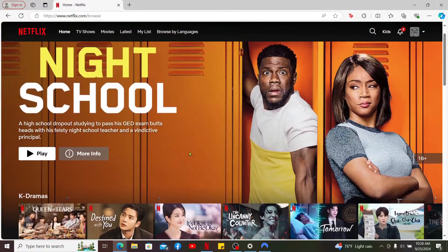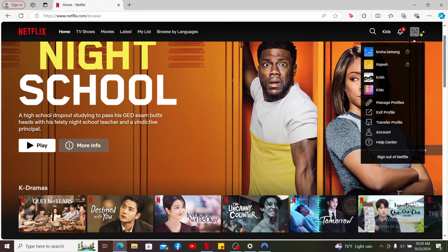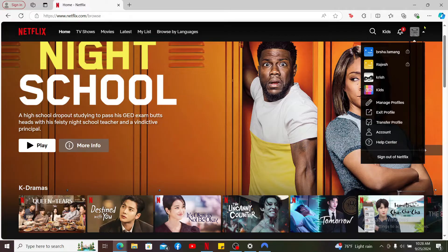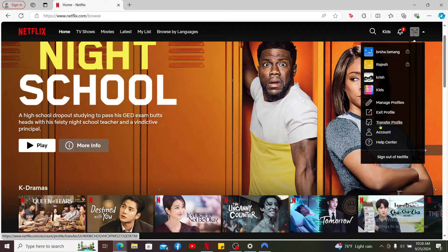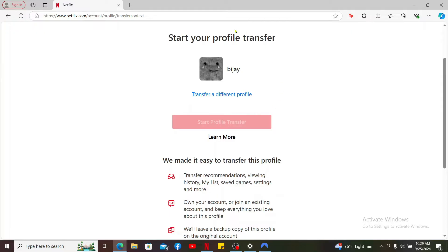After you are inside the home page, click on your profile icon at the top right and click on Transfer Profile in the dropdown. Now you will be able to see a profile on the display.